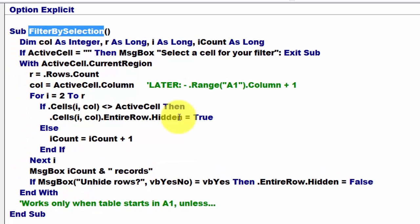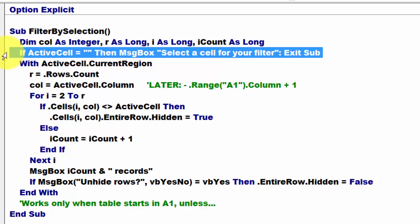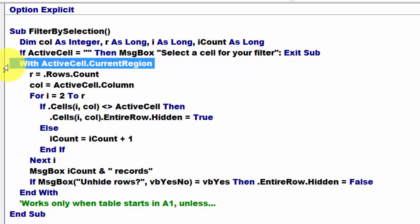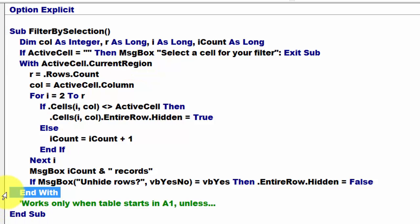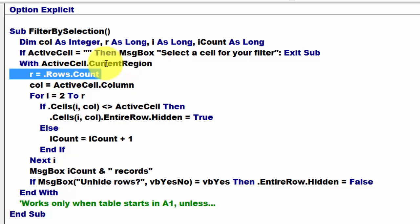It's basically a very simple code. You need a few variables. Then I check that it won't work if the cell is empty. If the active cell that you happen to be in is empty, then tell the user so and exit the sub. Otherwise, we're going to talk to the entire list or table around the active cell, called the current region. We calculate how many rows we have with dot rows count.